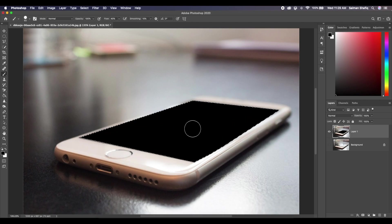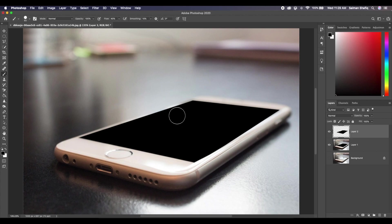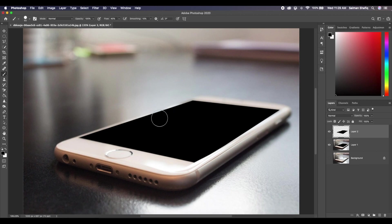Okay, now that the screen turns to black, we press Command+J to make a copy of our selection, that is the black. So now whatever we do, it's going to be on this layer, that is Layer 2.